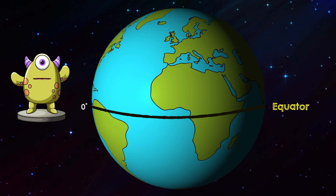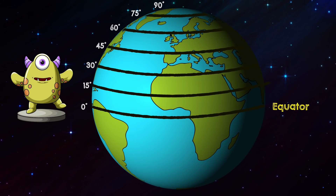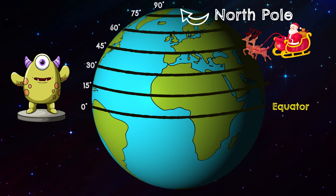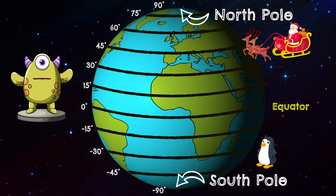Latitudes north of the equator go up in numbers from 1 to 90 degrees until they reach the north pole. Latitudes south of the equator go down as negative numbers until they reach negative 90 degrees, which is called the south pole.